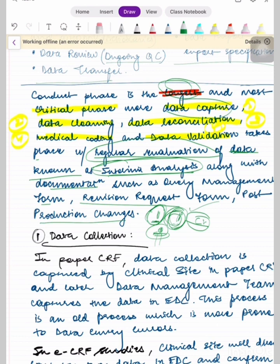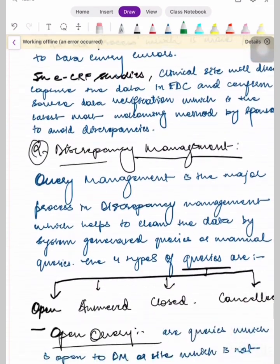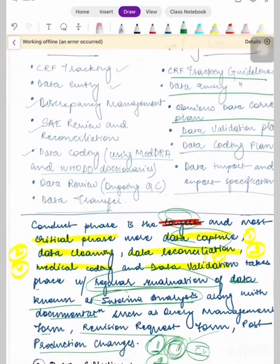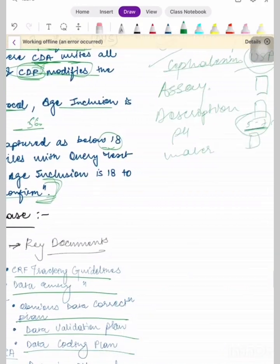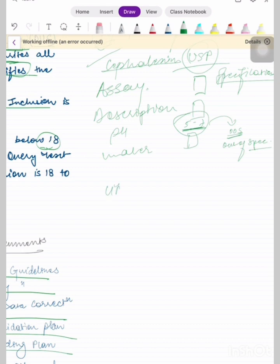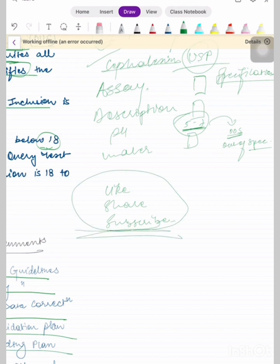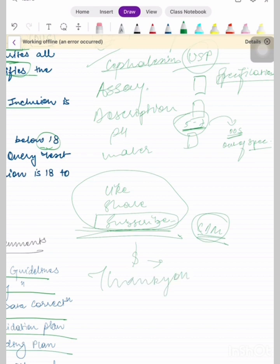Data capture and discrepancy management will be discussed in the next lecture. Please like, share, and subscribe, and turn on the post notification bell. CDM training outside is not free — you would have to pay for it — but here it is free, so do subscribe. Look out for Part 4 of this video lecture series covering CDM Phase 2 conduct.